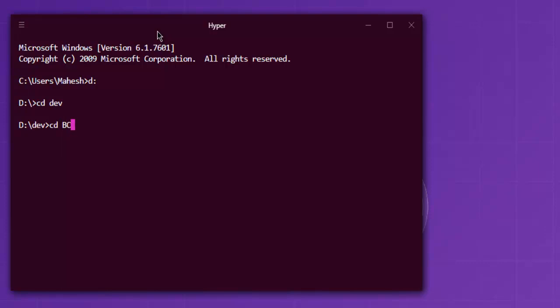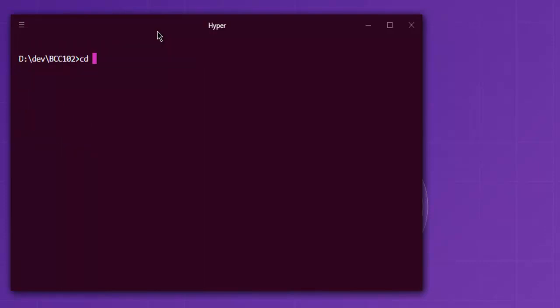Here I'm going to check bcc102. Let's check out bin.